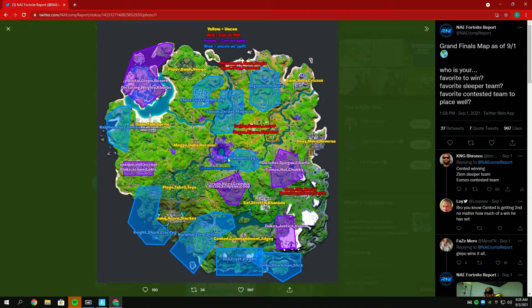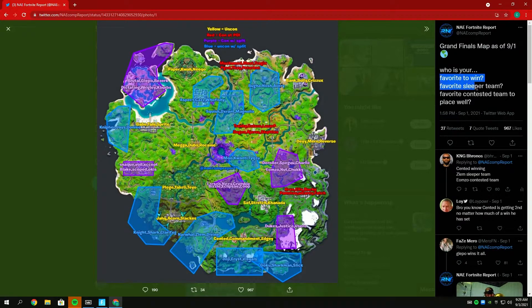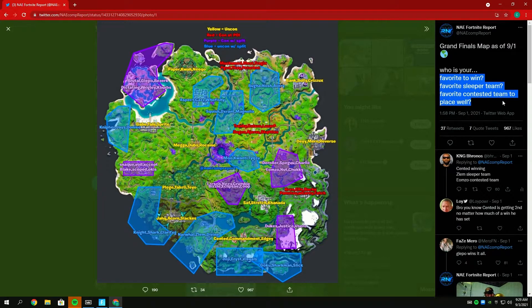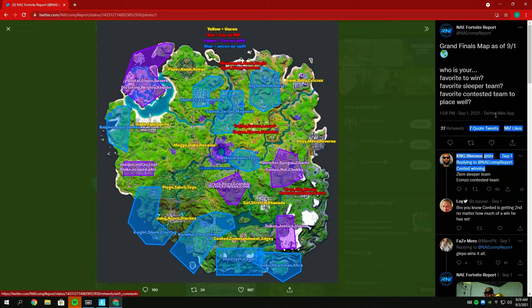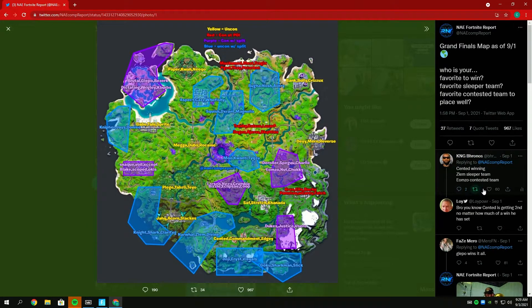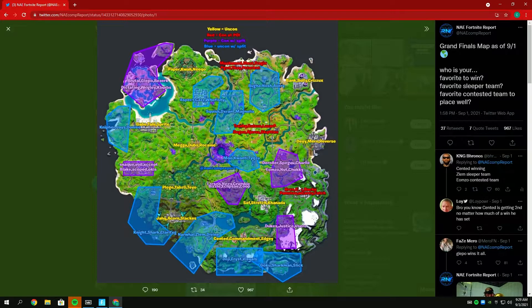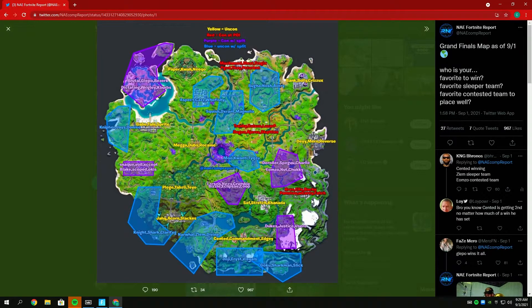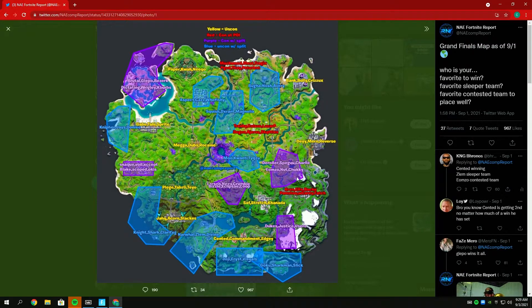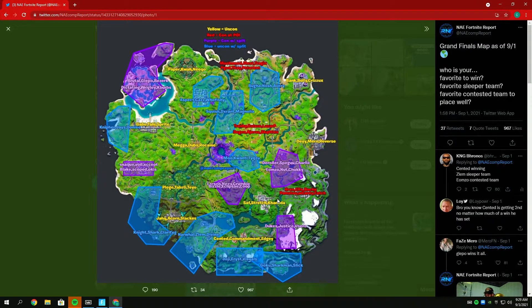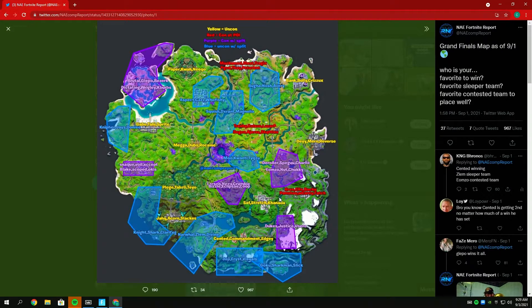Favorite to win, favorite sleeper team, and favorite contested team. You see my response: I said Scented winning, Zlem sleeper team, and then Yamzo contested. Yamzo's contested by a D roller, but I feel like they're just a better Camy split team. I think they're gonna win, and if they can win at least eight games off spawn, I think they have a good chance of placing top eight overall. They're gonna obviously capitalize on those games, probably full send height and win them. I think Yamzo's trio has a good chance of doing well if they can win off spawn fights.